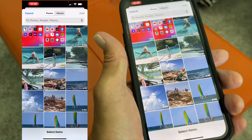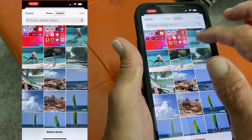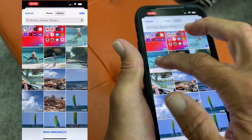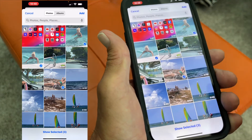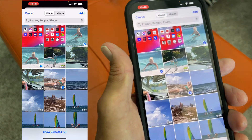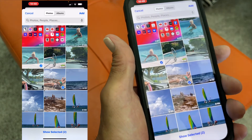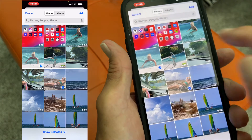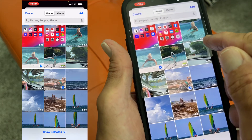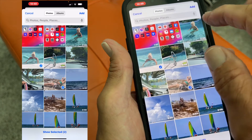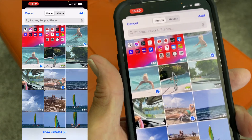So what I'm going to do is I'm just going to click that. It's going to show all my photos and I'm just going to upload this one, this one, and that one. So you just touch them and they create a little circle with a blue and a white check in them.